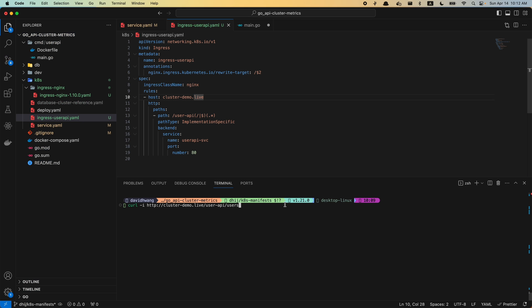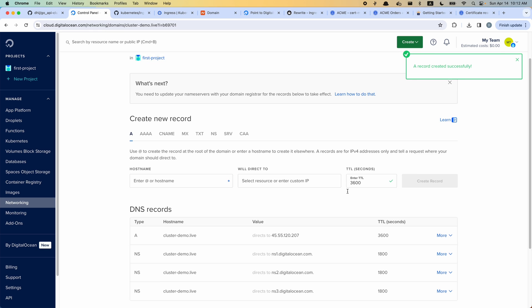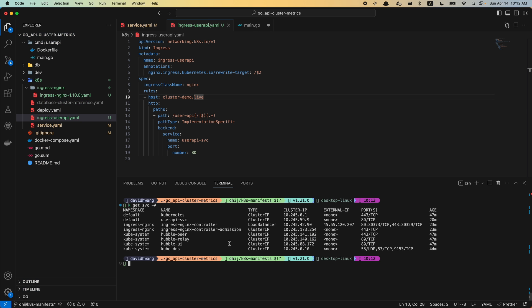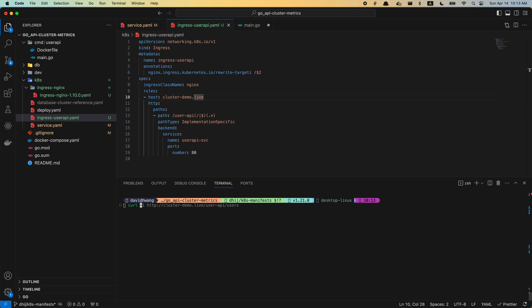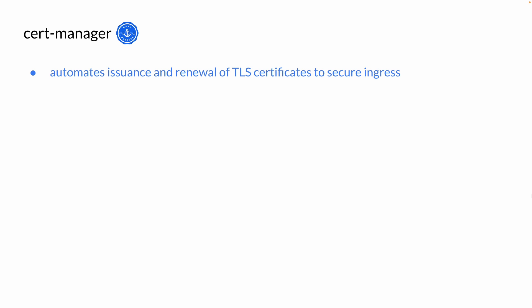This IP is from the ingress controller load balancer service — 45.55 and so on. I'm going to create the A record. Now when we try to access this domain, that should direct traffic to the IP which is our ingress controller. Let's make a curl request to that domain — and everything is working as expected. However, this is not encrypted traffic, and we do want to access our cluster using HTTPS. That brings us to deploying our cert manager, which automates issuance and renewal of TLS certificates to secure our ingress.